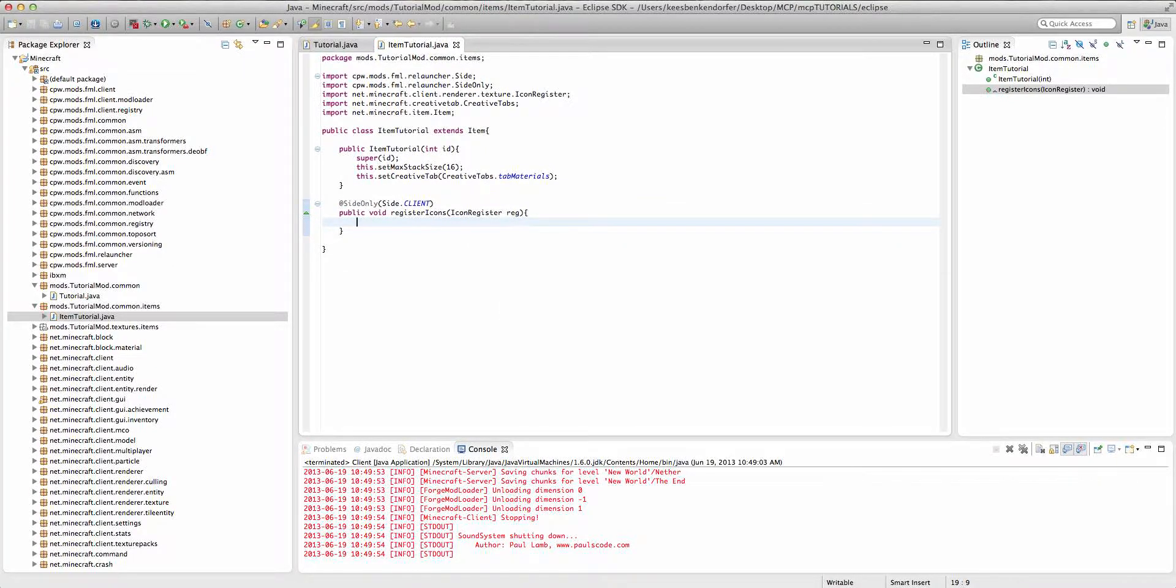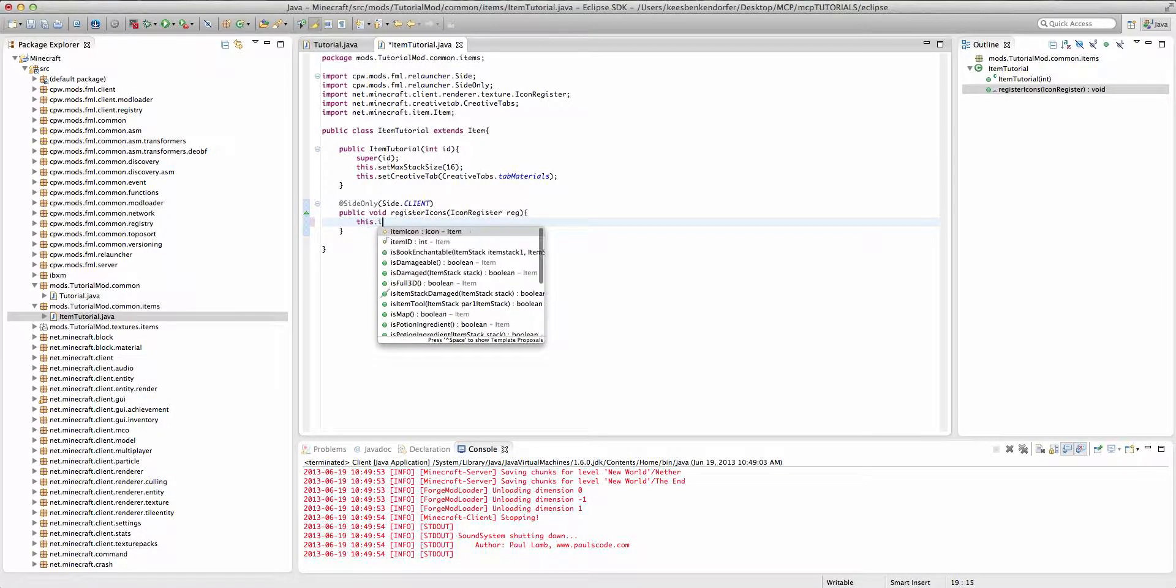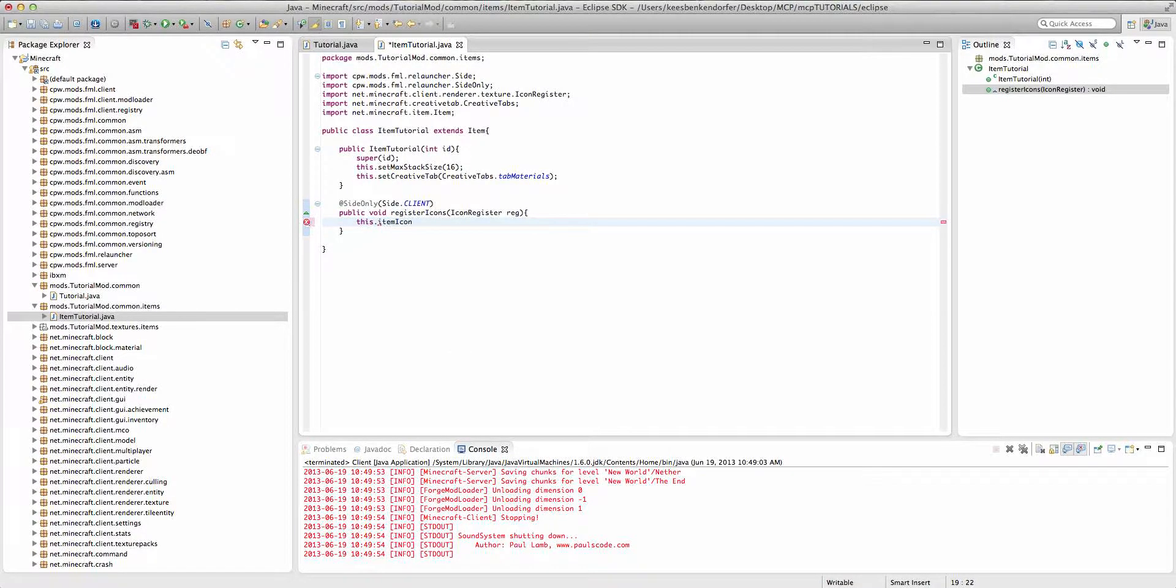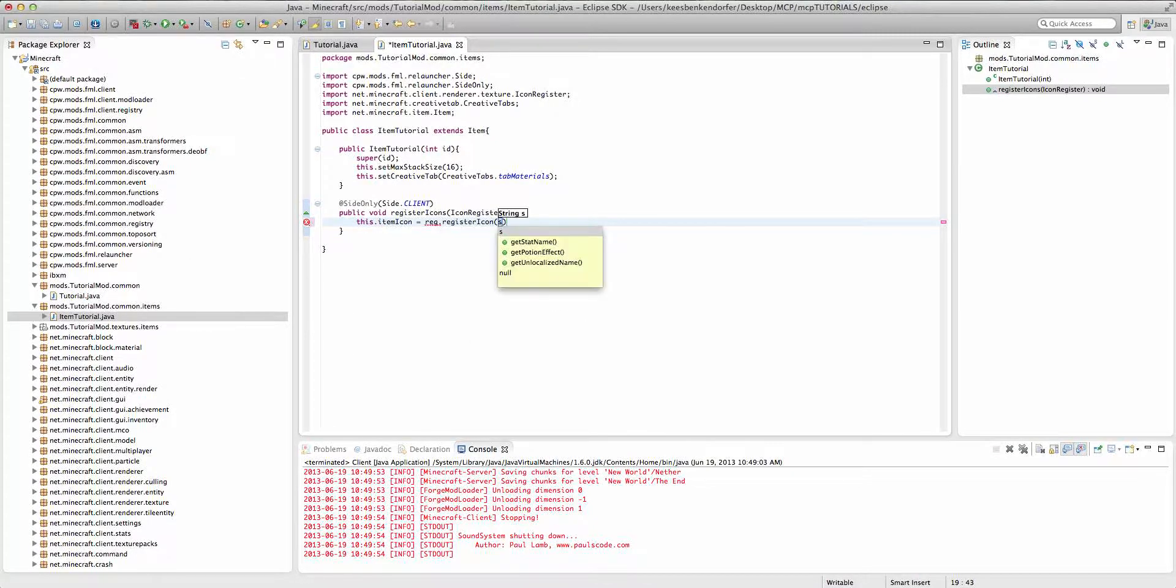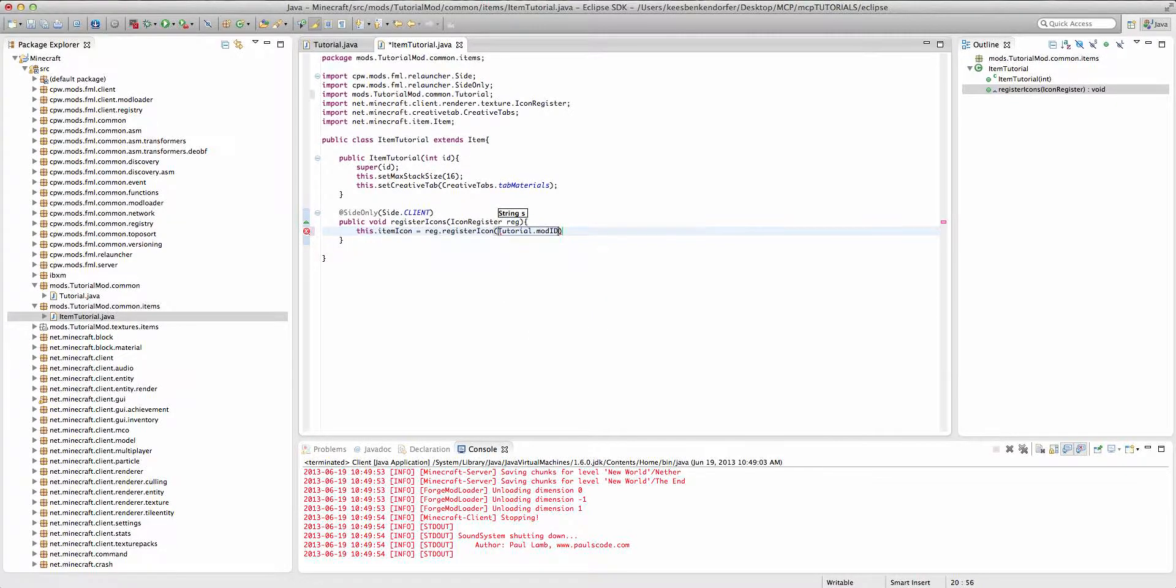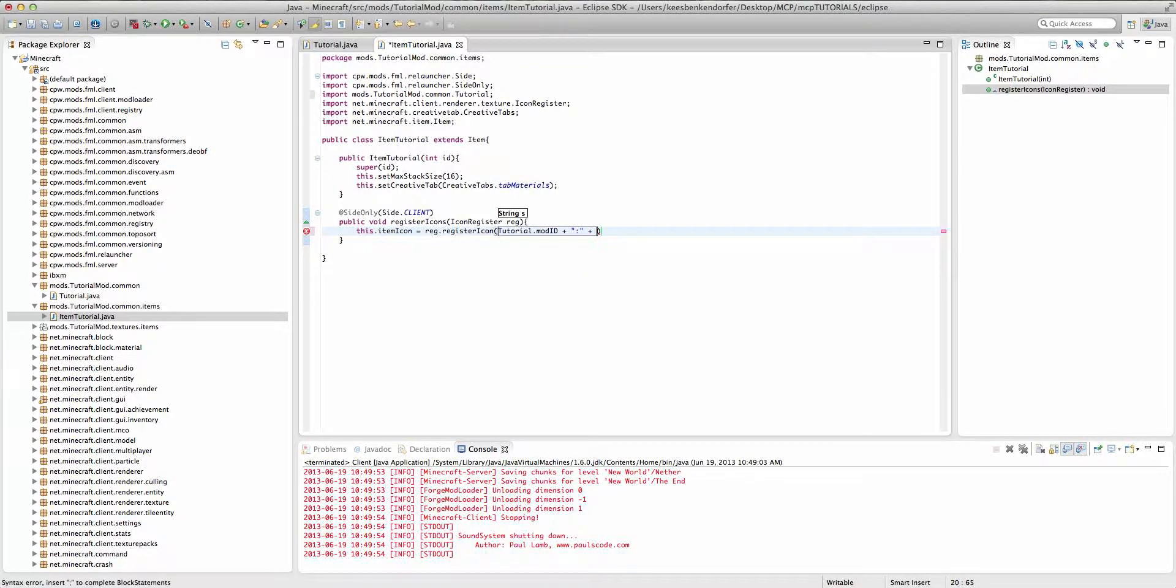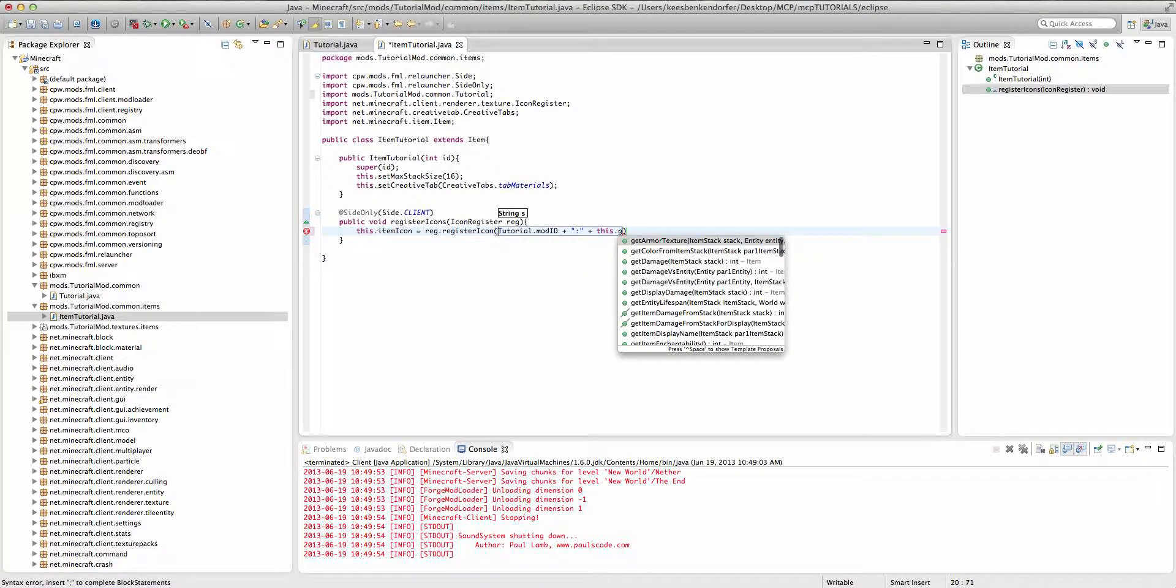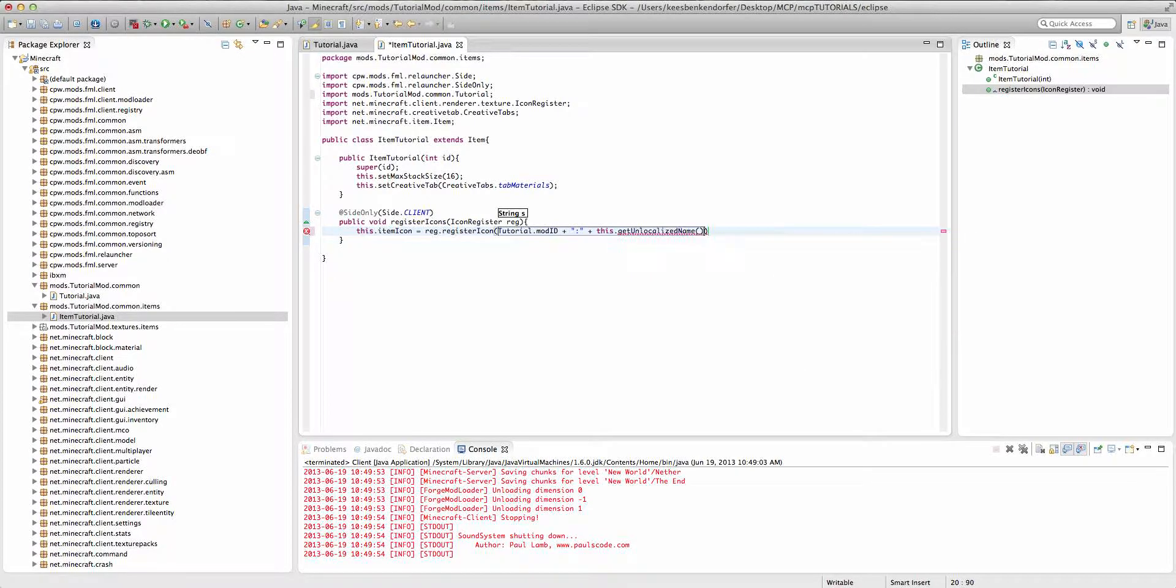And then we're just going to add one line of code inside of this method and it'll be this dot item icon equals reg dot register icon. And we're going to say tutorial dot mod id plus colon plus this dot get unlocalized name.